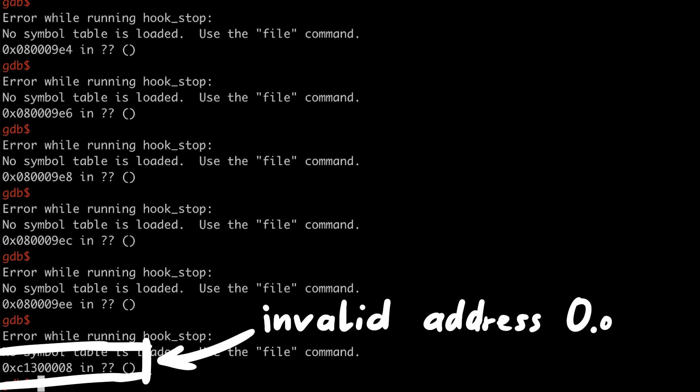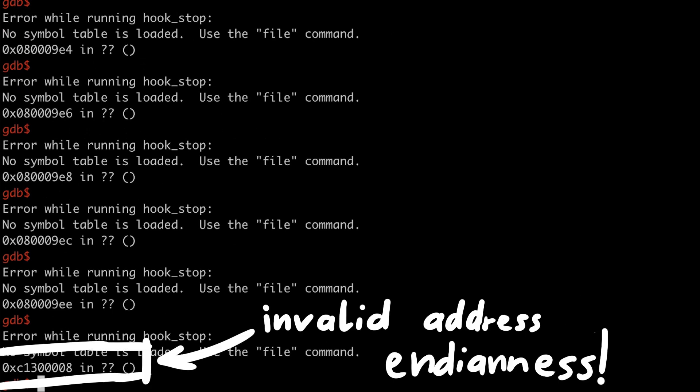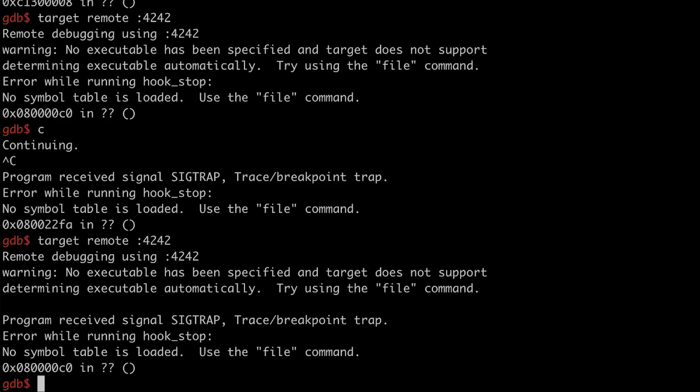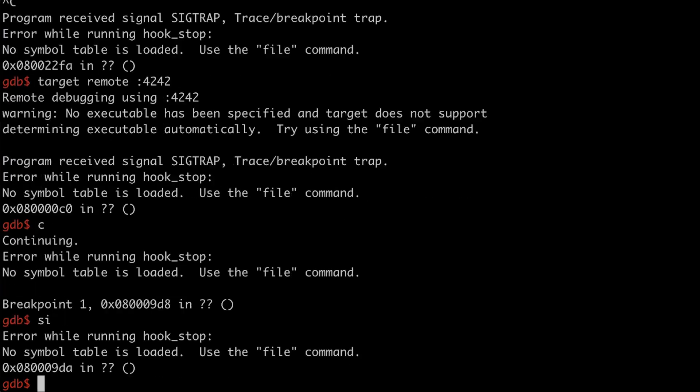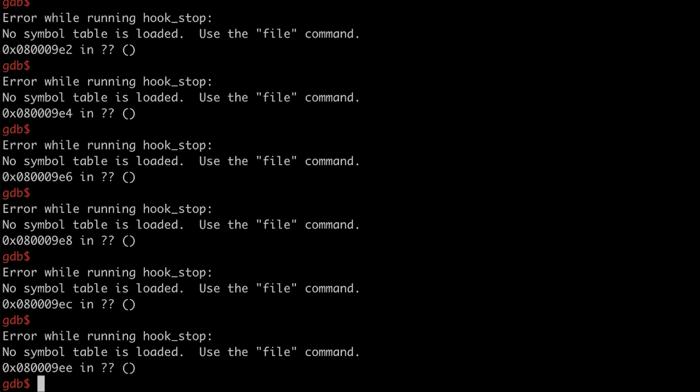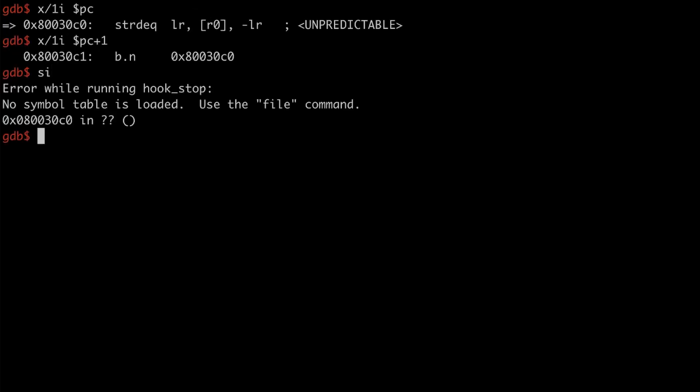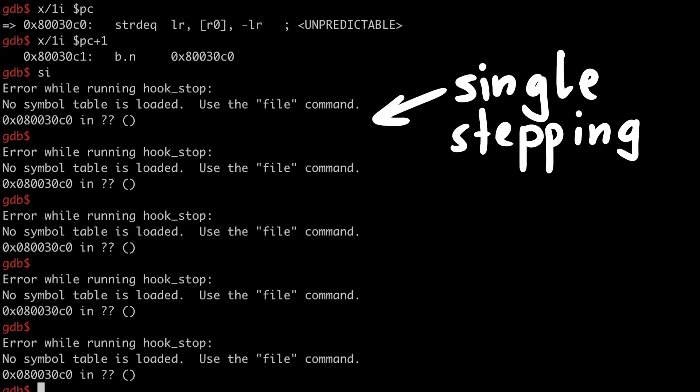Let's try it again. Wait again? Invalid? I see. Endianness. The bytes are all reversed. So let's fix that. Do it again. And now it seems to work. Look, we are here in our firmware code at 80030C0 and we are trapped in this endless loop. Awesome.